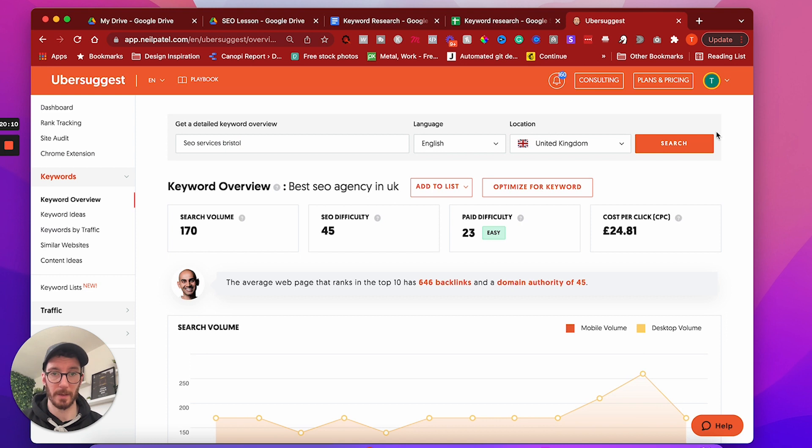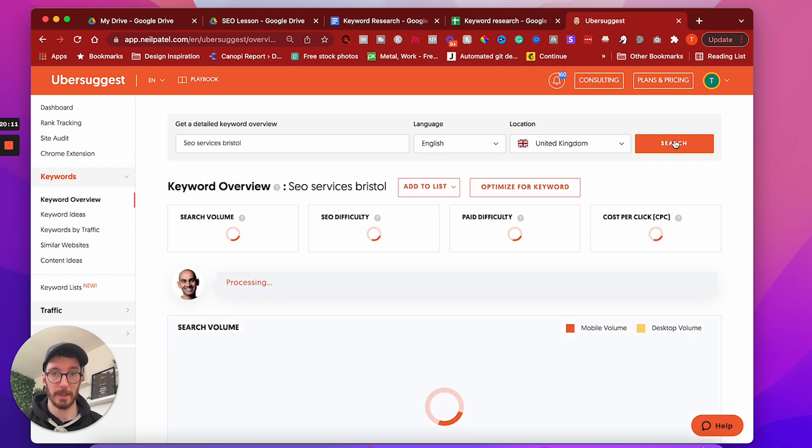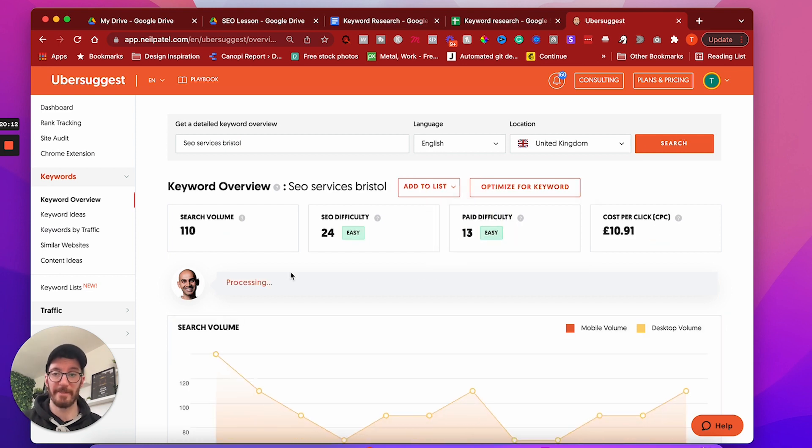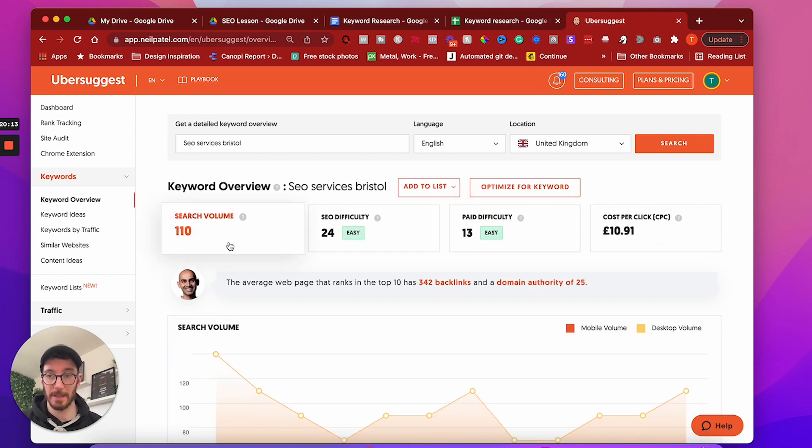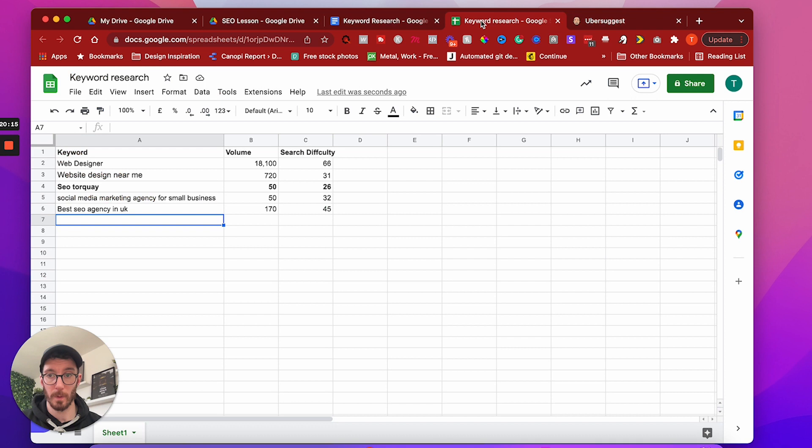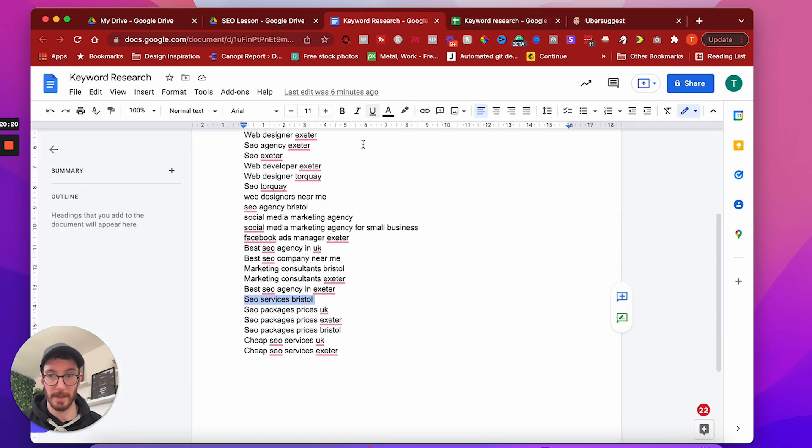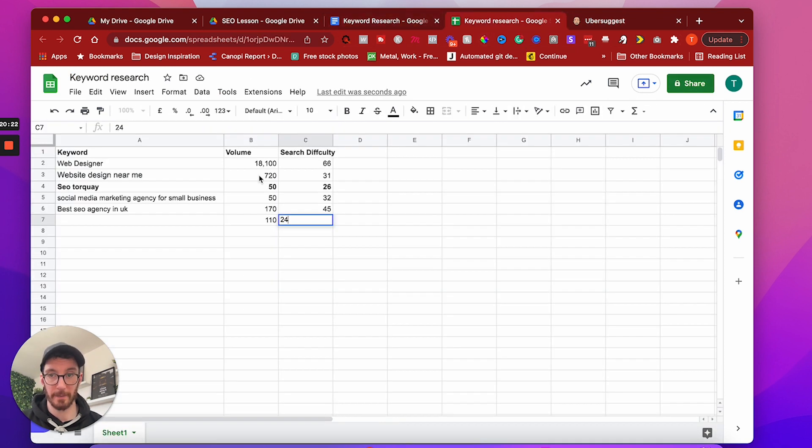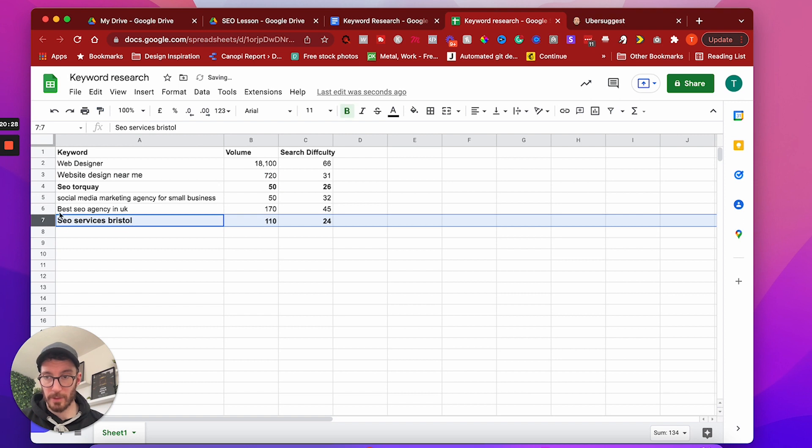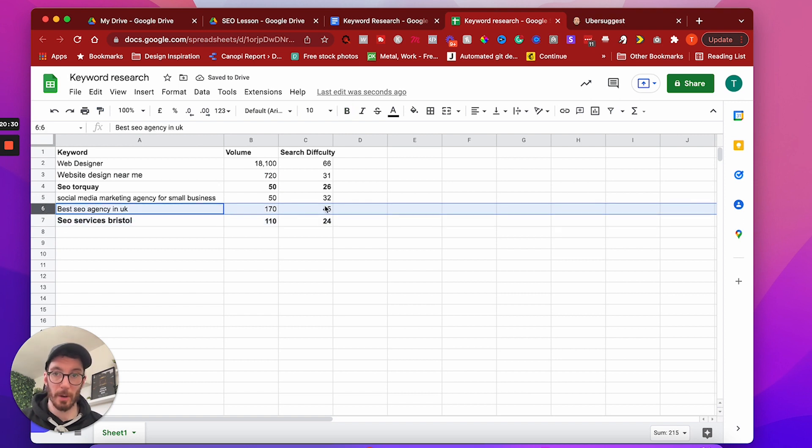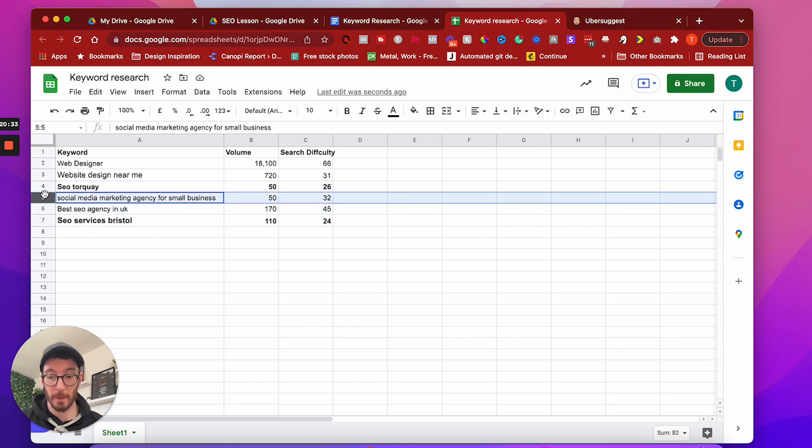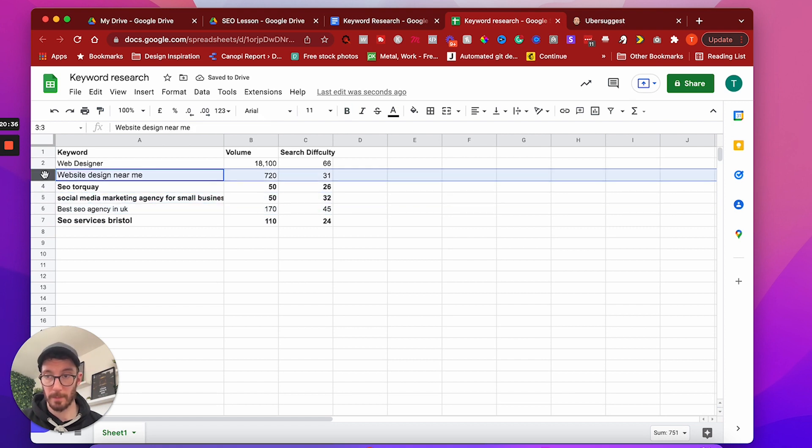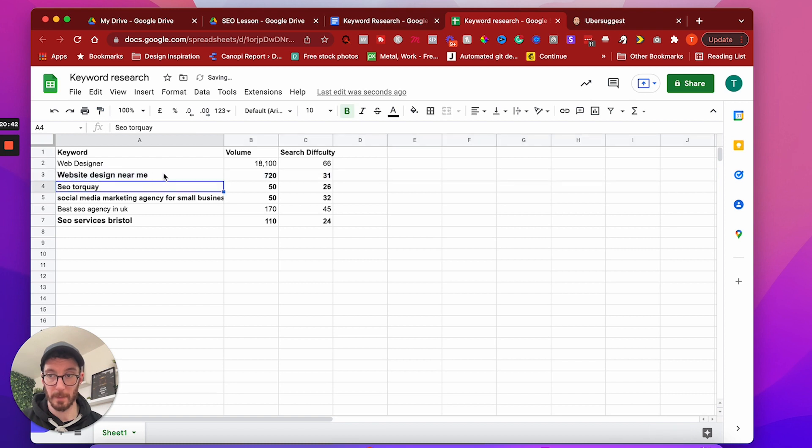So that was best SEO agency in the UK. And that was 170 and I think 45. So probably wouldn't want to do that one. But anyway, this is the process that we would typically take with each one of our clients. So we can very quickly start filtering down this list. So again, 110, 24, that's an excellent one. So I definitely want to start ranking for that one. What have we got so far? We've got this one that's attractive. That one potentially not because the search difficulty is quite high. That one attractive, so I'd bold that. This one, very good. I would want to go for that one as well. That one potentially not. So there you go.